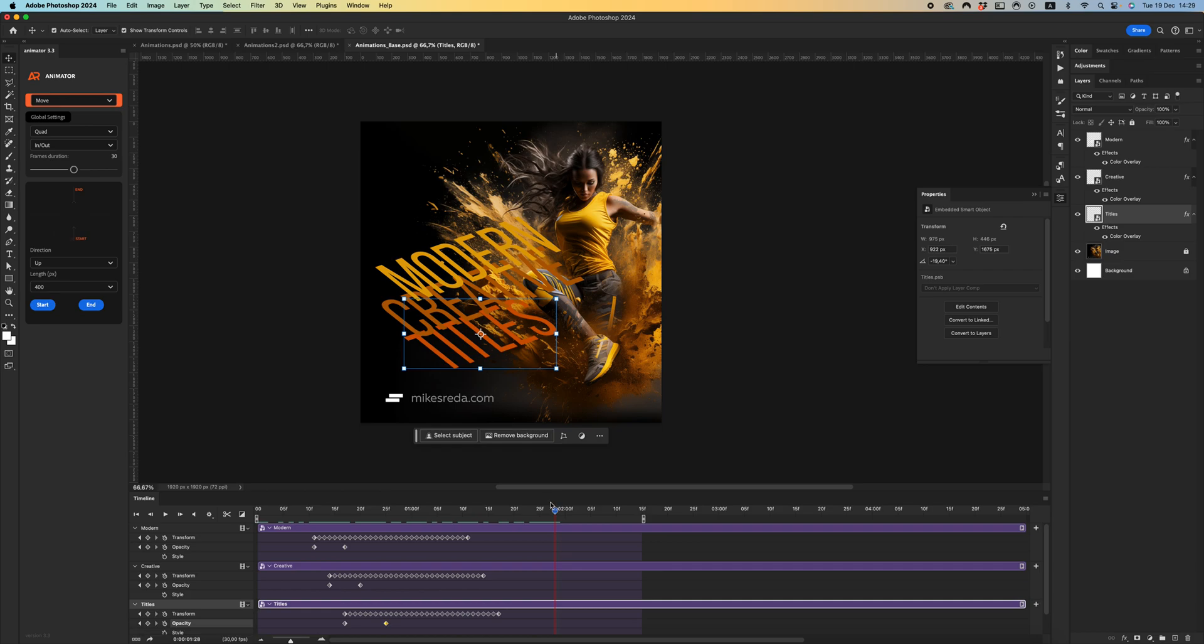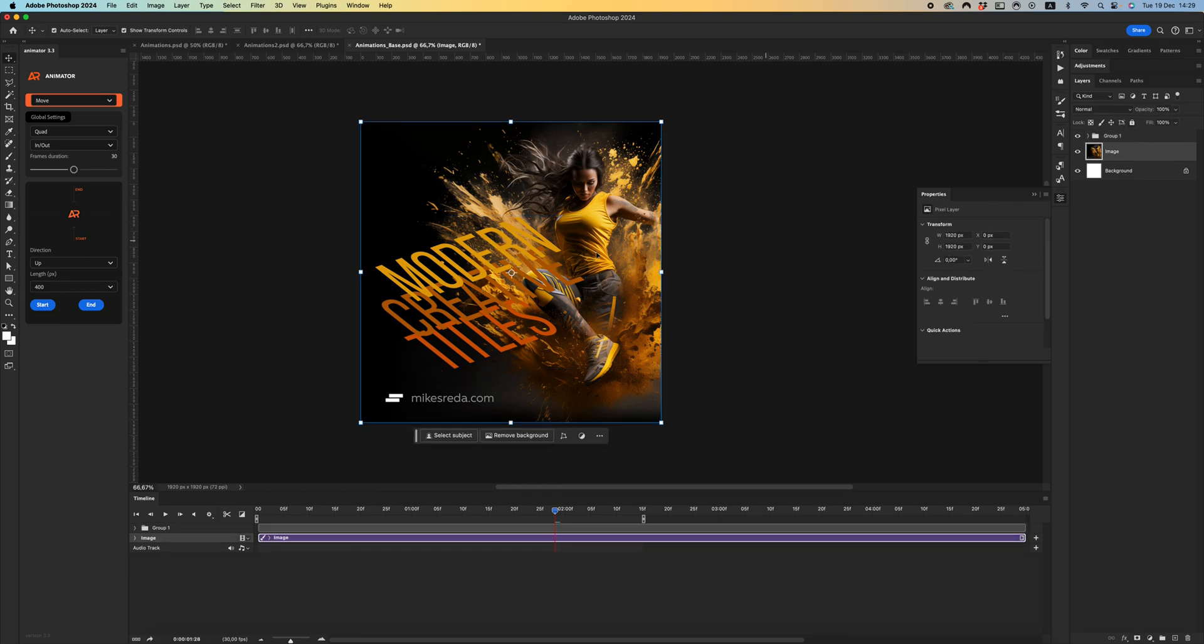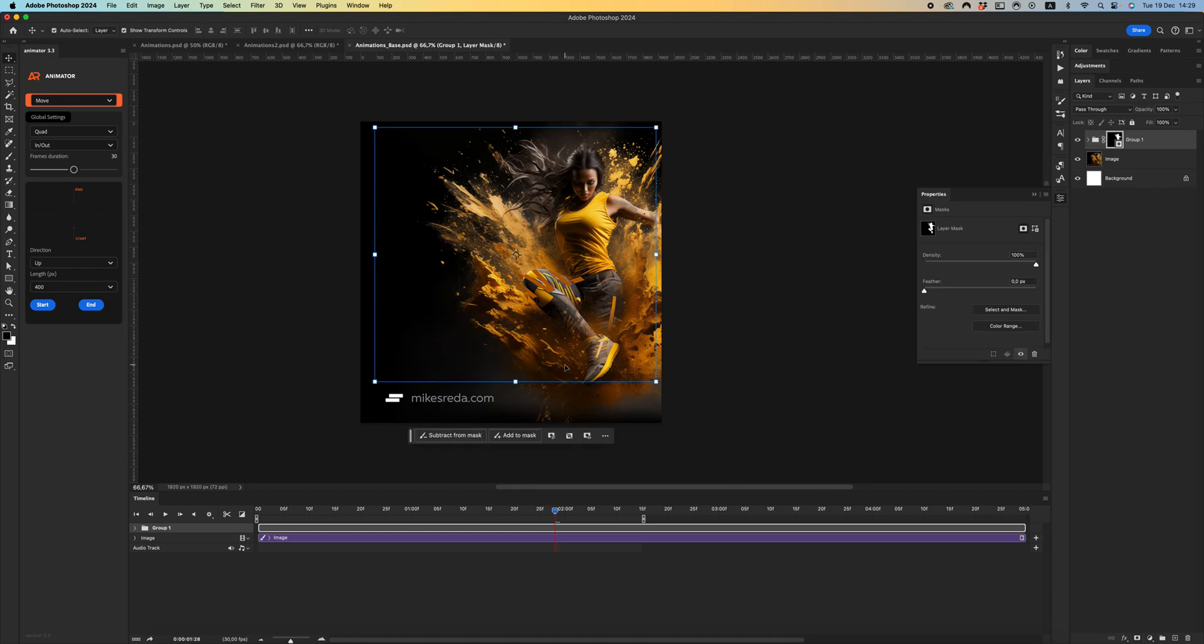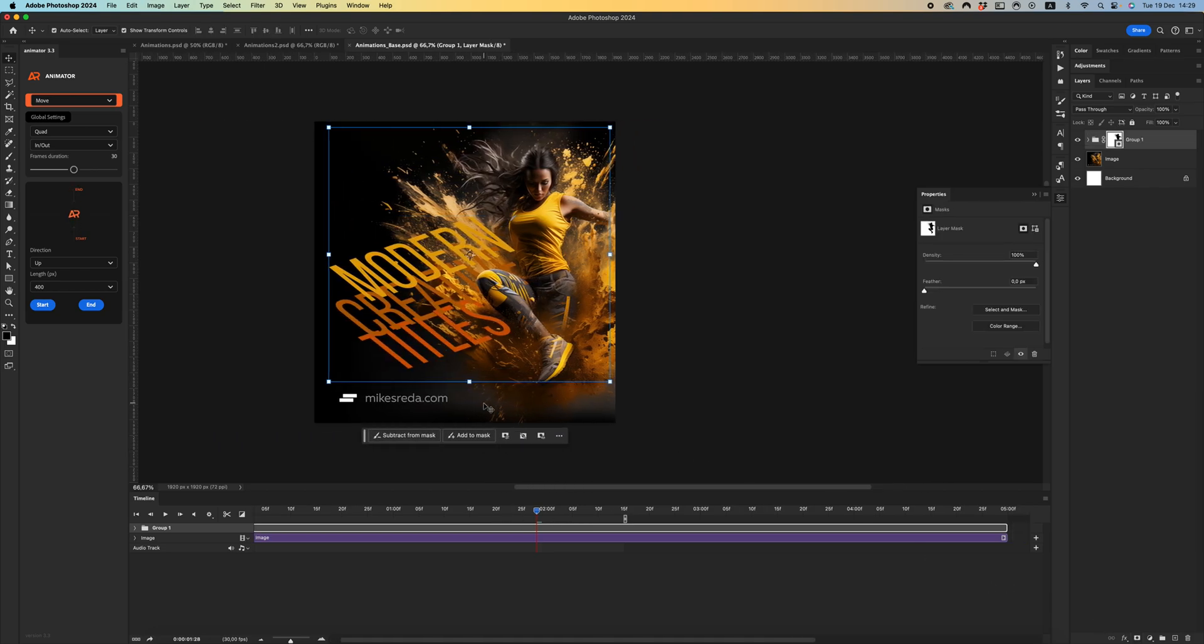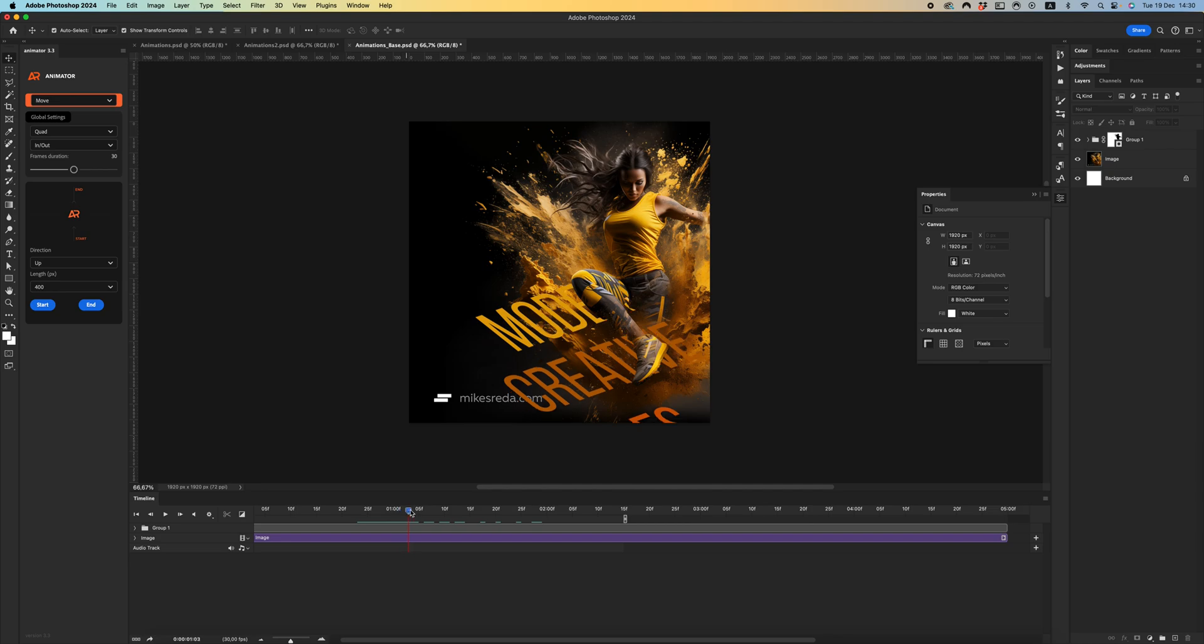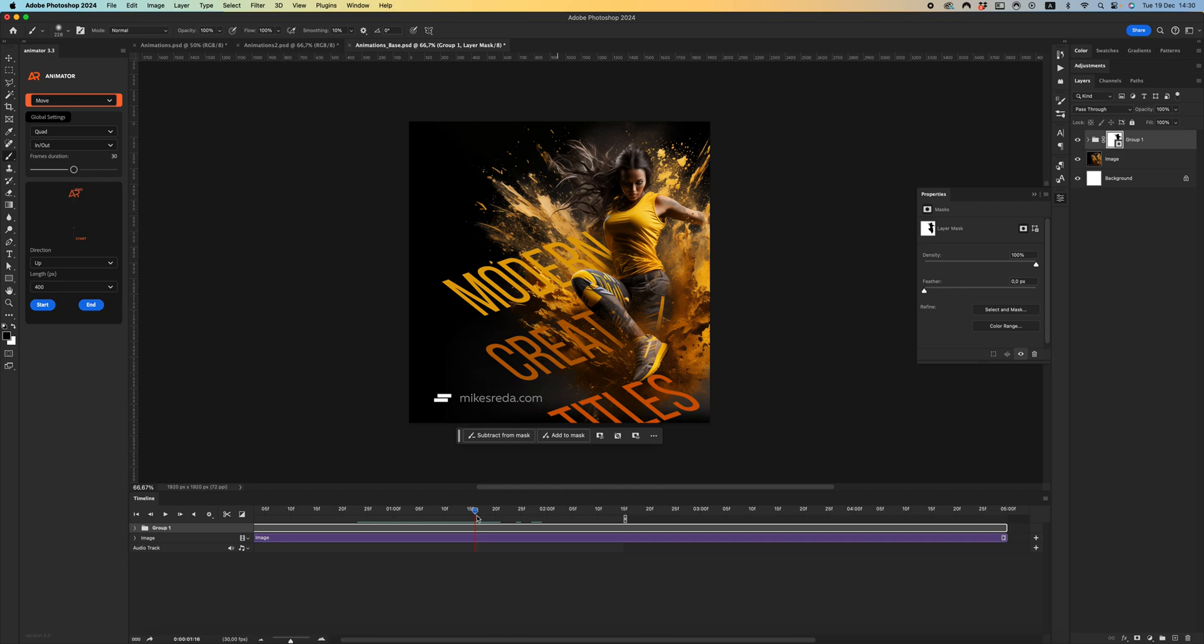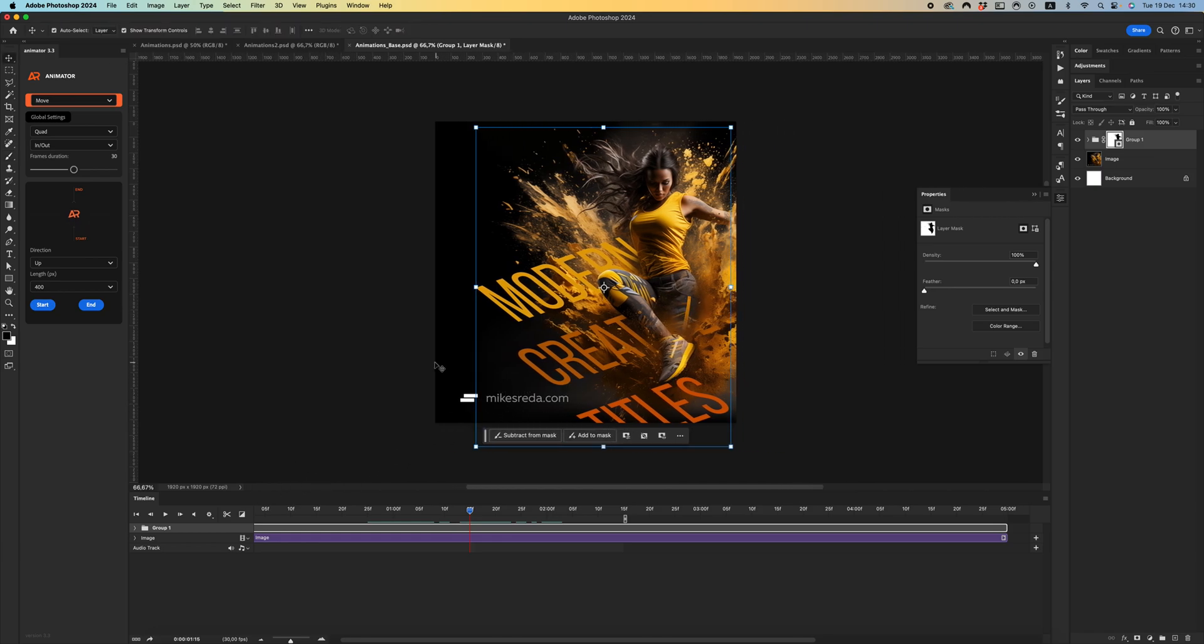And how we can create a mask? It's just very easy. Just create a group, select your image, click select, select subject, select a group and add the mask. Convert it, and I have my animation with mask, like this.